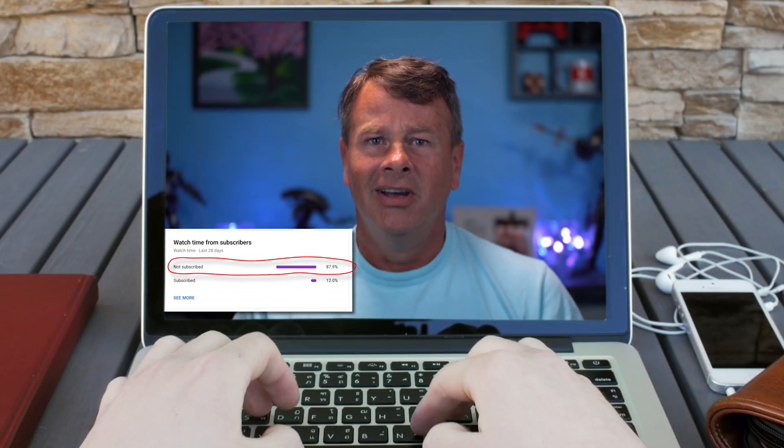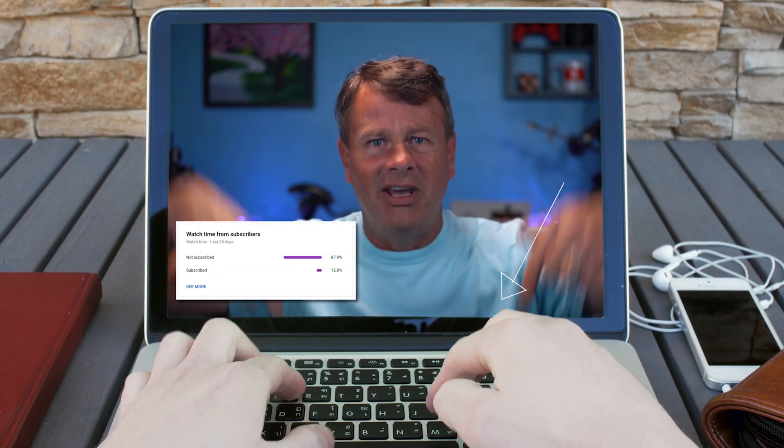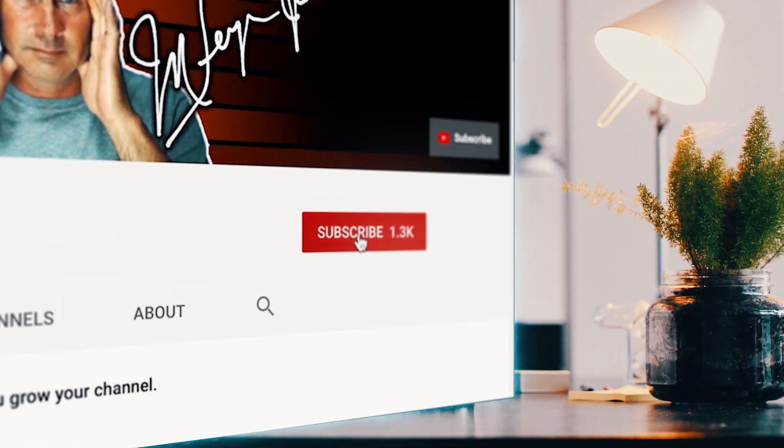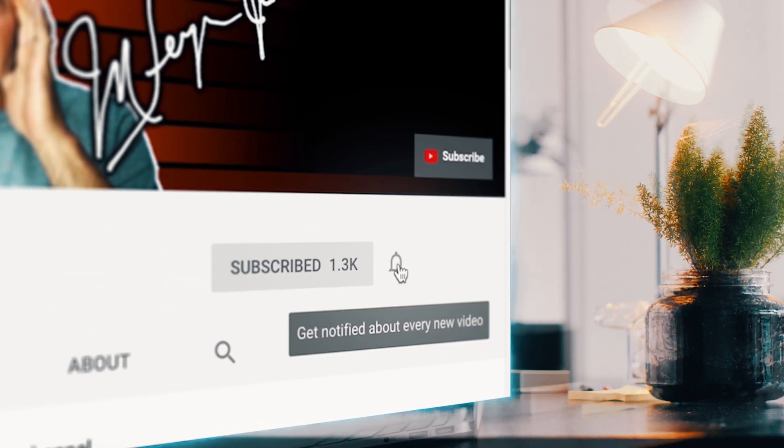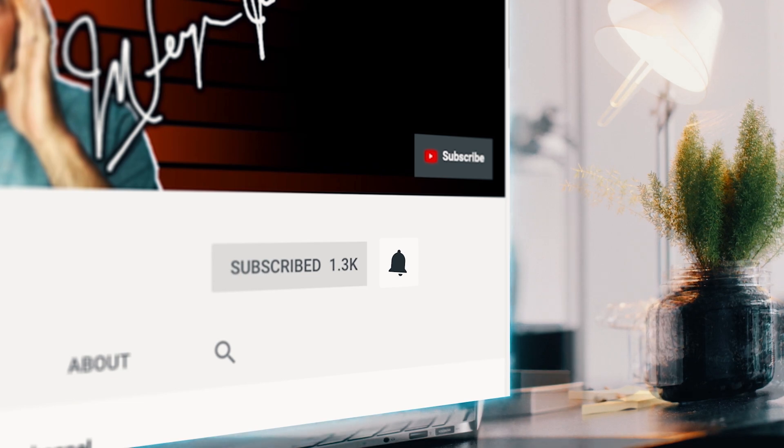My analytics say that 80% of the folks that watch my content are not subscribed. But if you are looking for tools, tips and tricks that can help make you a better YouTuber or live streamer, then subscribe to the channel and click that bell so you don't miss any new content. It's totally free!